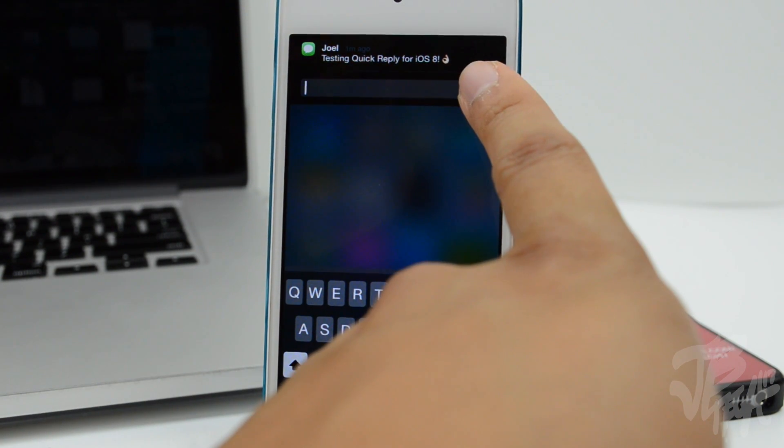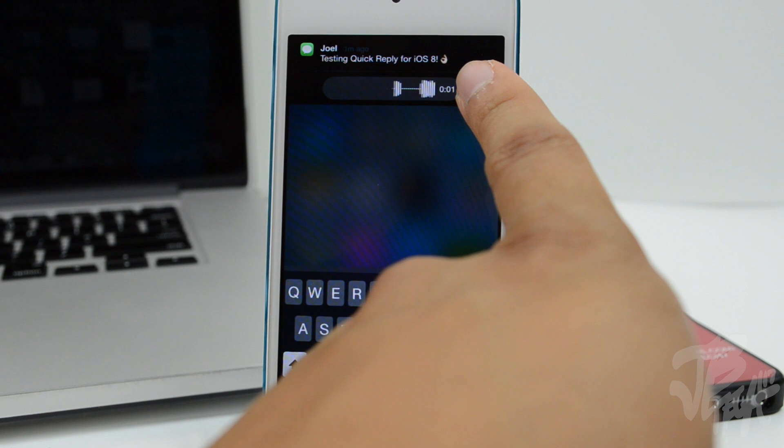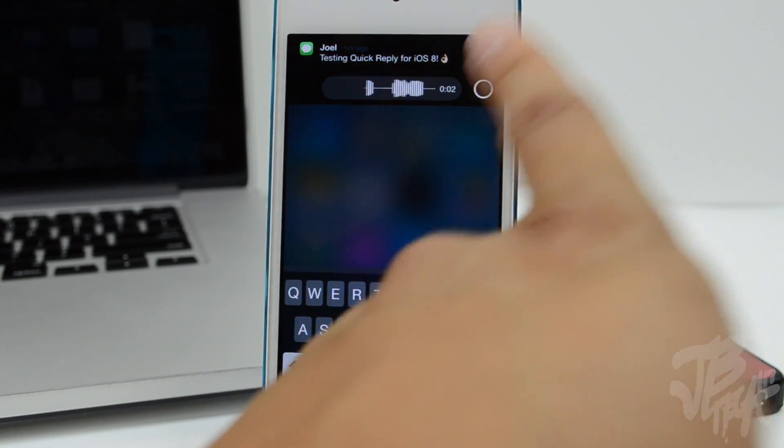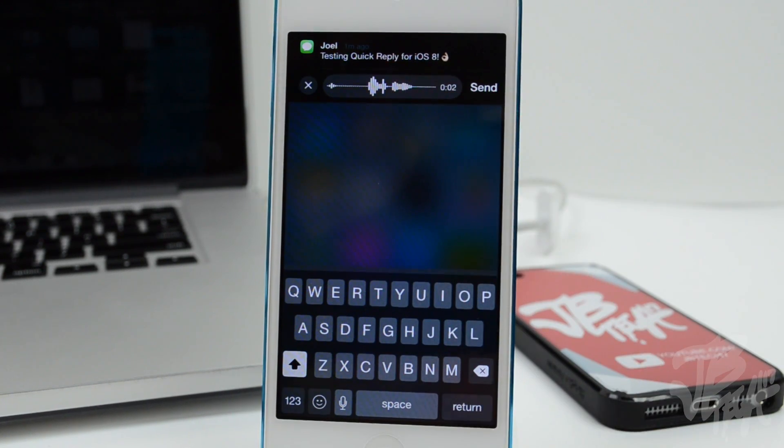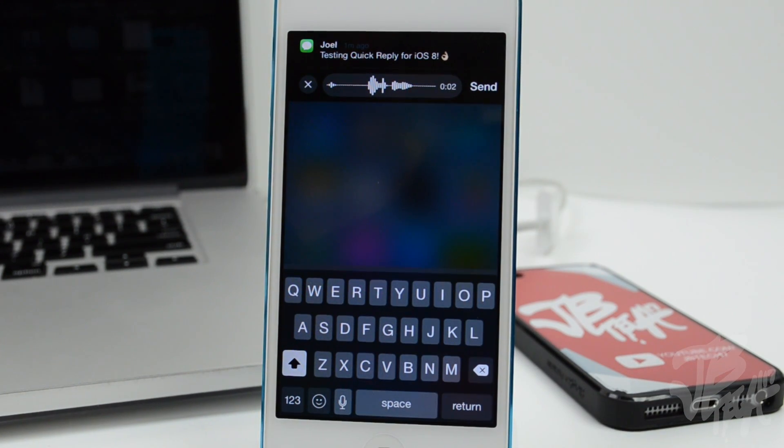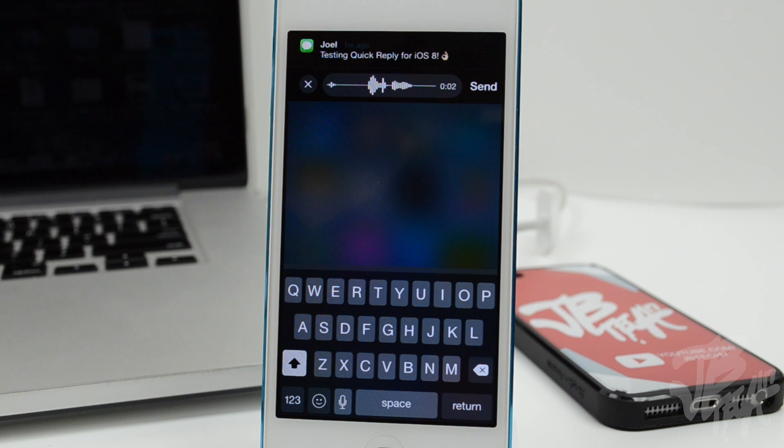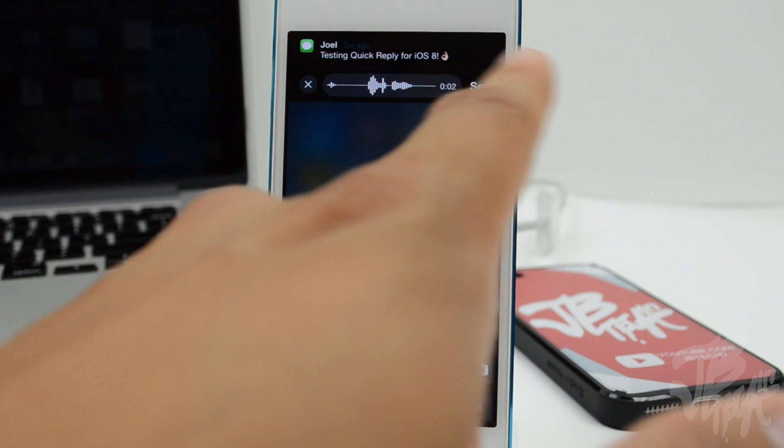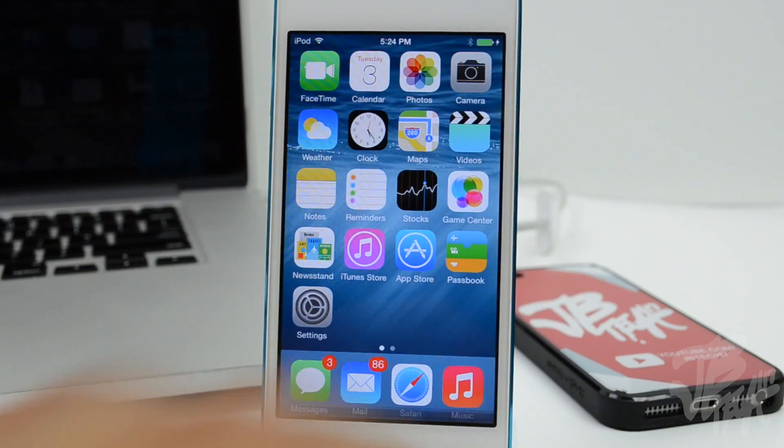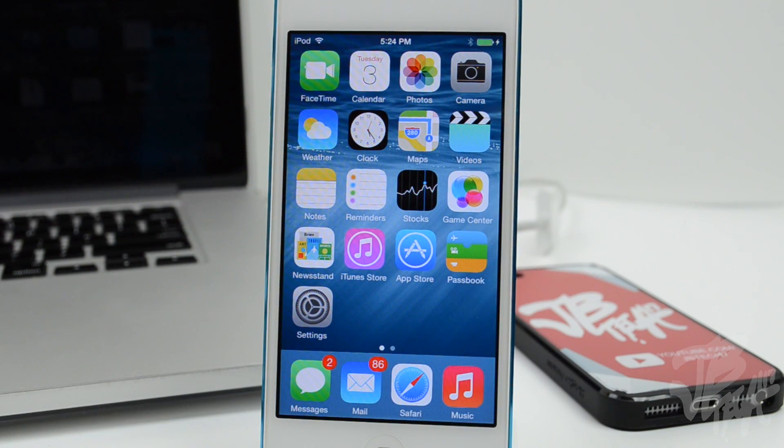What that little microphone does is it allows you to simply hold down, say 'hey what's going on', and then send a quick little voice memo to that person without having to open up the Messages app or anything like that. So you can actually send quick little voice memos to that person.